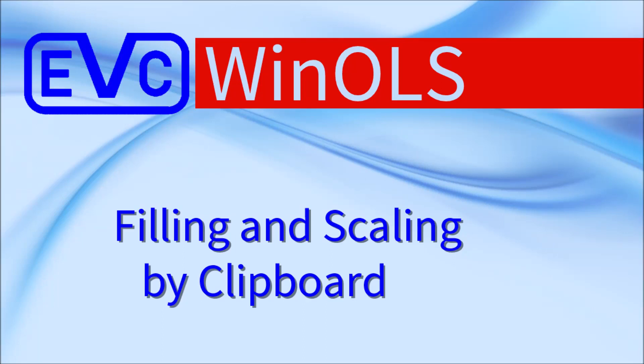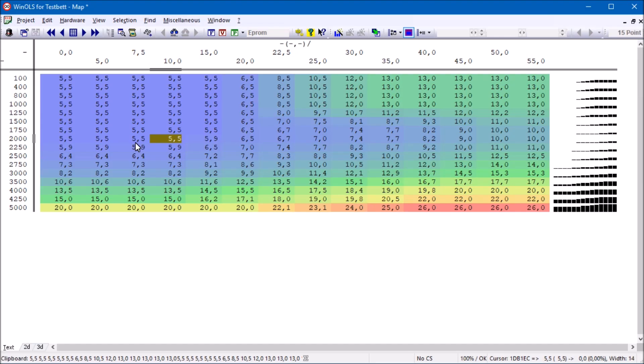Welcome to the Win OLS tutorial on filling and scaling by clipboard. Win OLS has two new useful clipboard features.